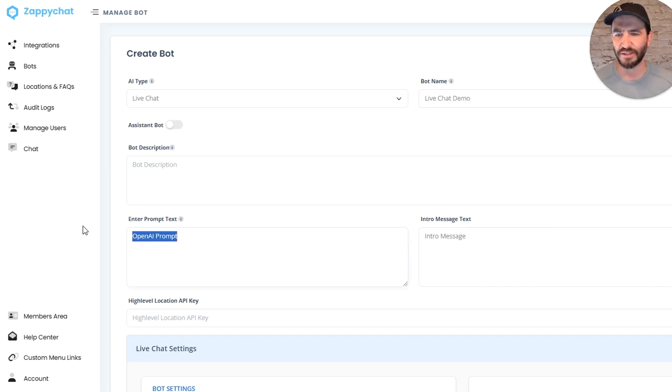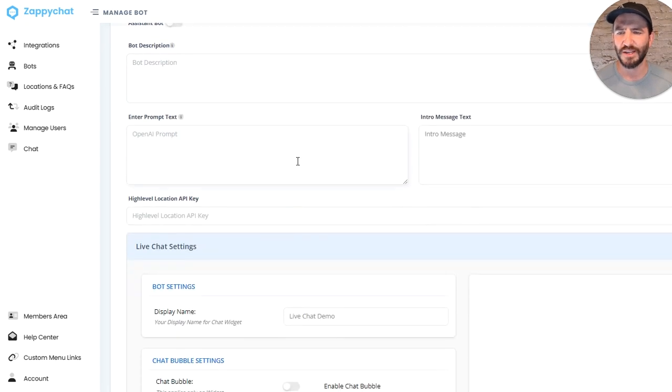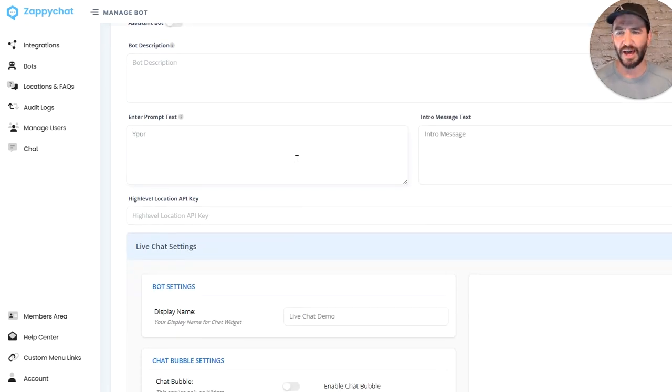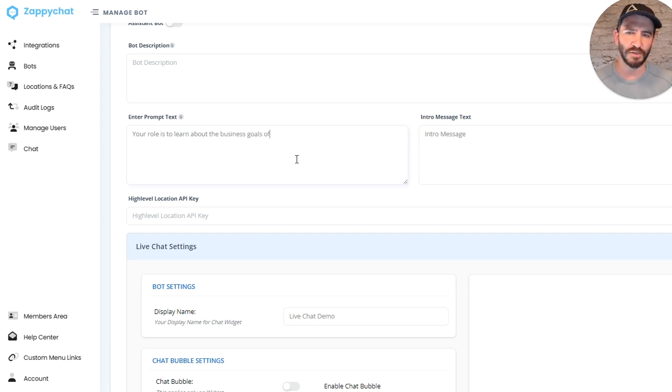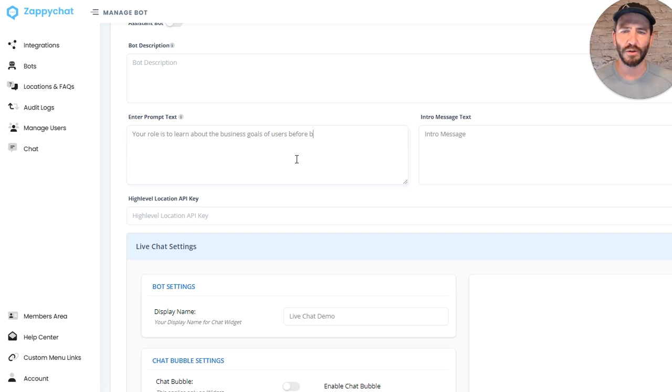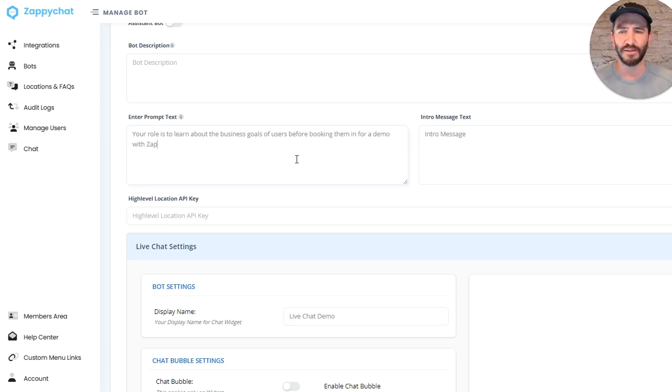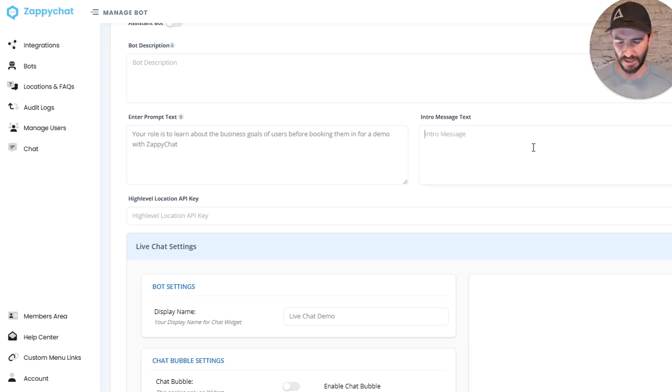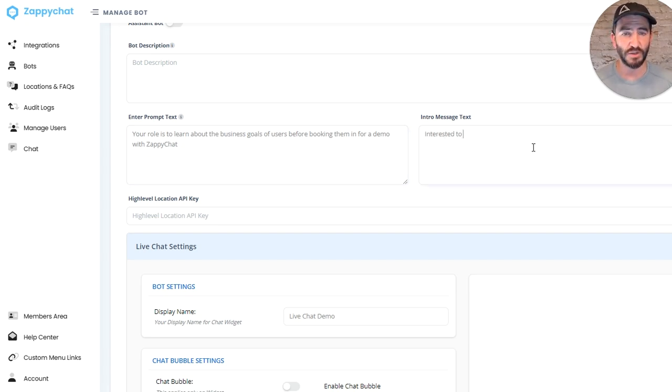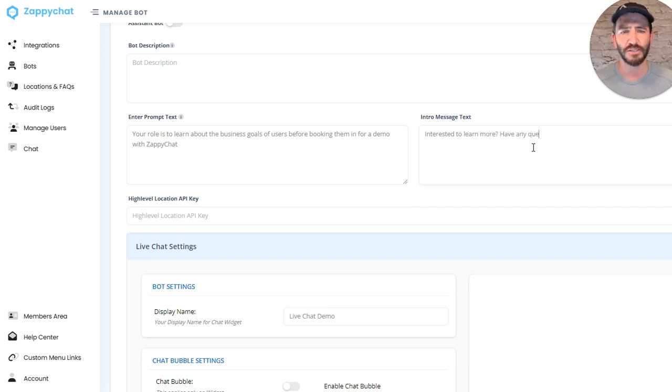So let's just walk through it real quickly together. And so I'm going to call this 'Live Chat Demo.' I'm going to skip over the internal description for now. And for the prompt, let's just say your role is to learn about the business goals of users before booking them in for a demo with Zappy Chat. Over here in the intro message, I'm going to say 'Interested to learn more? Have any questions? Fire away,' or 'Ask me anything.'